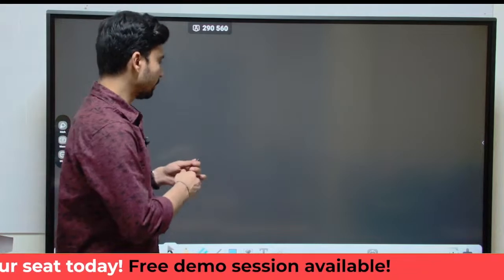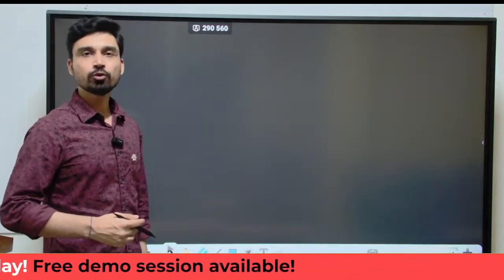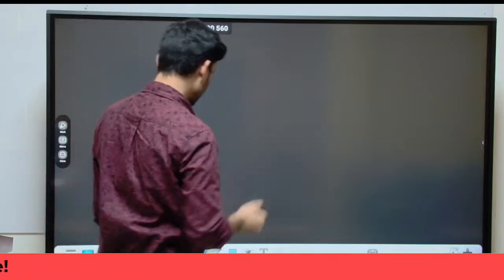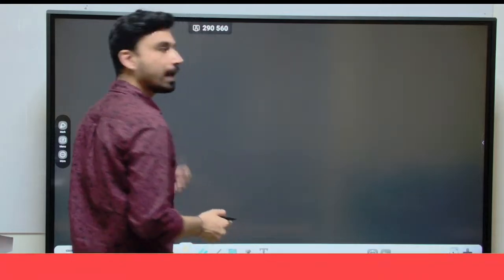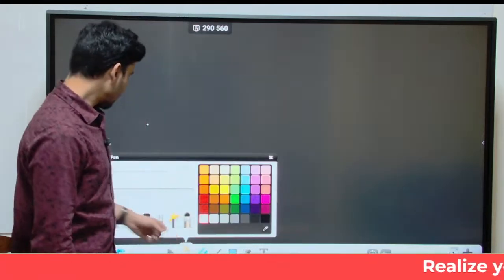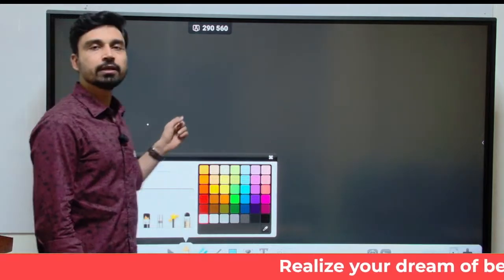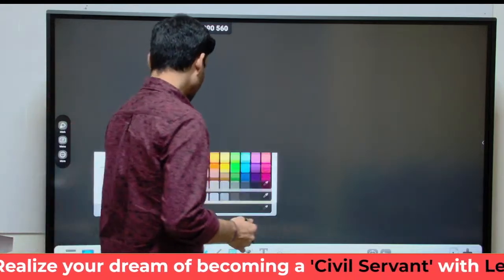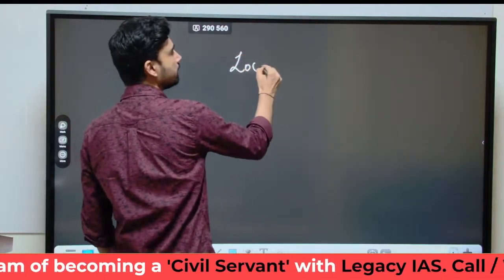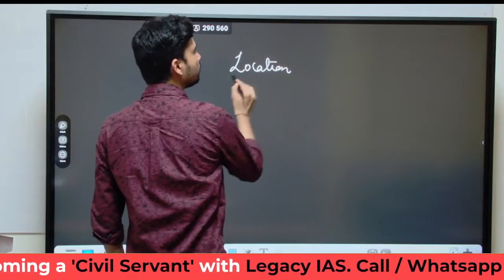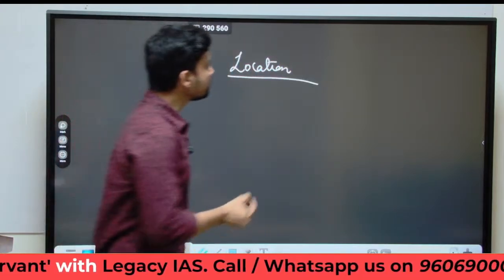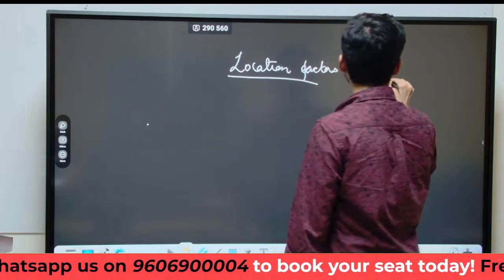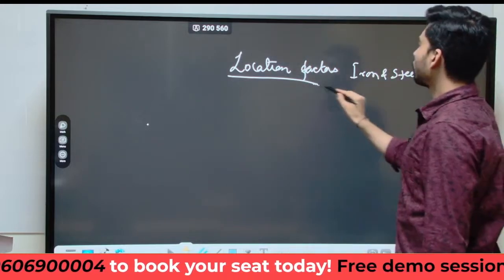Hello students, welcome to Legacy IS Academy. In today's video, we are going to continue with our series on location factors for the iron and steel industry. In today's session, we are going to discuss about the location factors of the iron and steel industry in the United States of America.